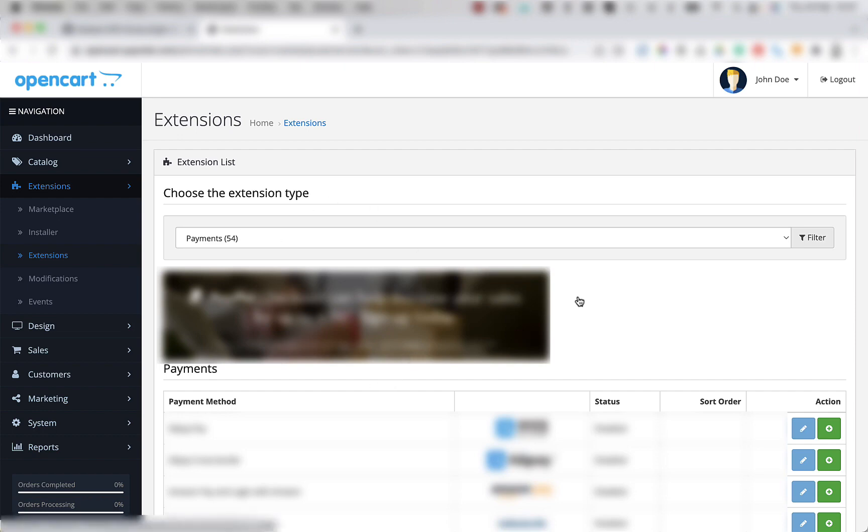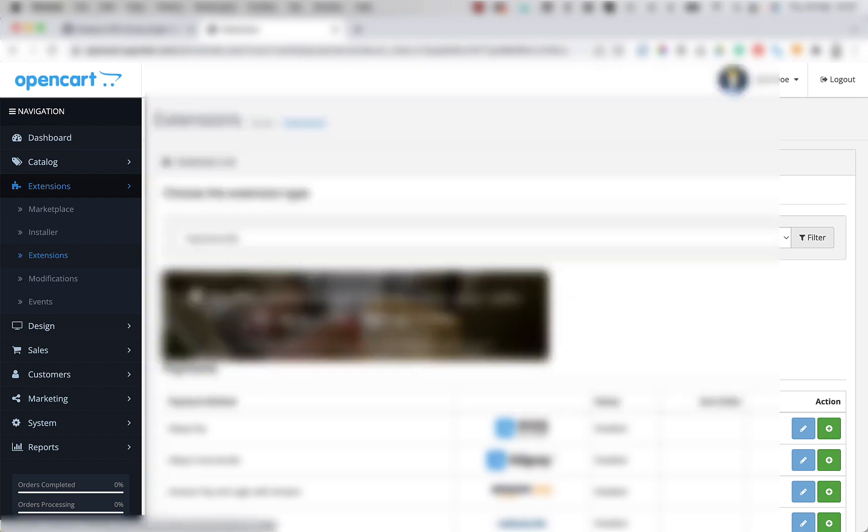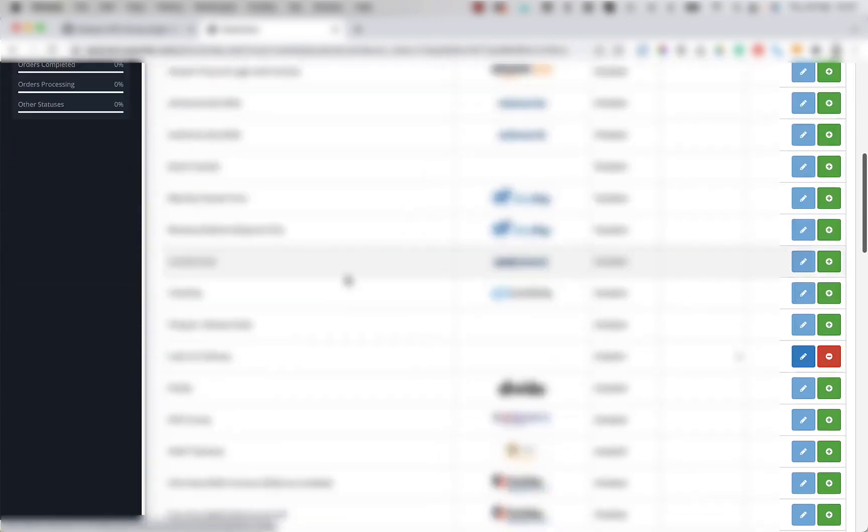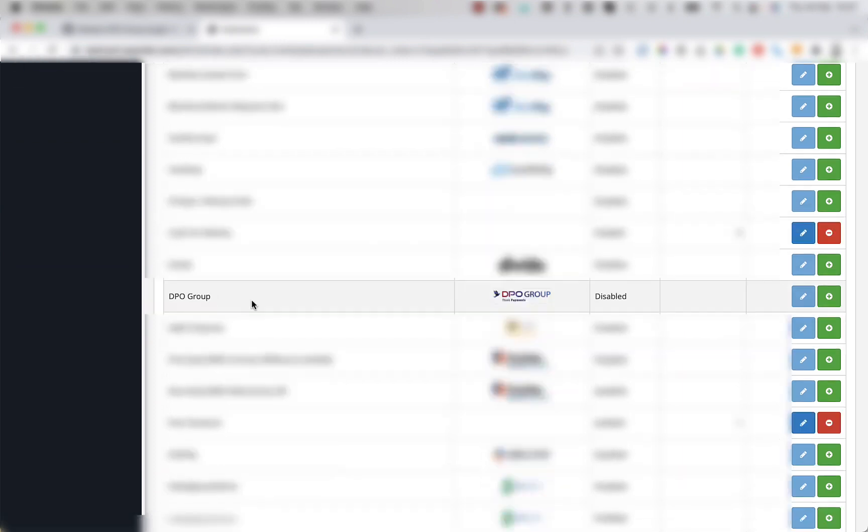So what we're going to do is scroll down until we find the DPO group payment gateway. Now, if you see here, it says the payment gateway is disabled, which means it's not live on the website. So what we're going to do is install it and then enable it.